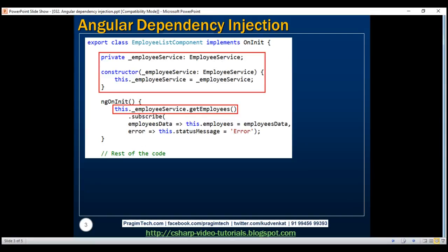To use EmployeeService within our EmployeeList component, we need an instance of this service so we can call the GetEmployees method, which returns the list of all employees. But looking at this code, we are not creating an instance of EmployeeService anywhere. All we have is a private variable of type EmployeeService and a constructor parameter of the same type. We initialize the private field with the constructor parameter and then use it to call GetEmployees. We are not using the new keyword anywhere to create an instance.